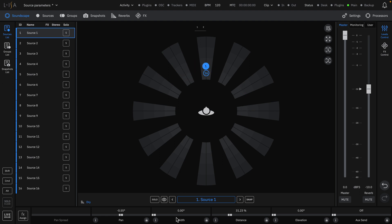Width is represented by a bar coming out of the source, widening the sound by spreading the energy across multiple speakers.